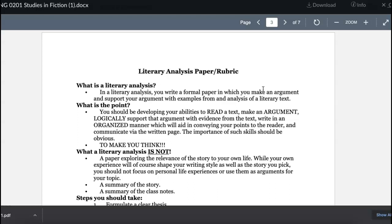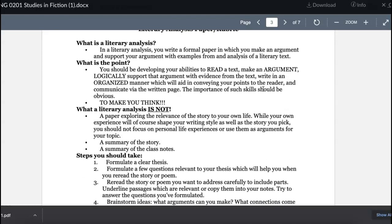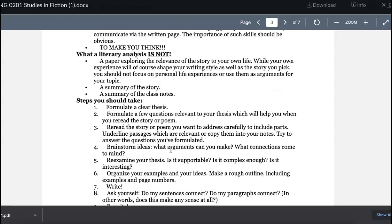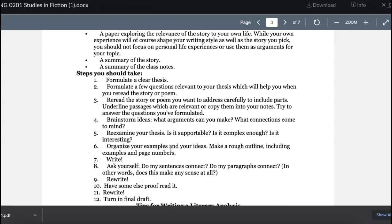You want to make an argument — what is it about the setting that enhances or says something about the text? A literary analysis poses a question or idea and investigates it. It is not a summary of the story, not a summary of notes, and your personal life experiences don't belong unless directly relevant to your topic. You can assume whoever reads the paper has basic knowledge of the story, so you don't have to recap the entirety of it.